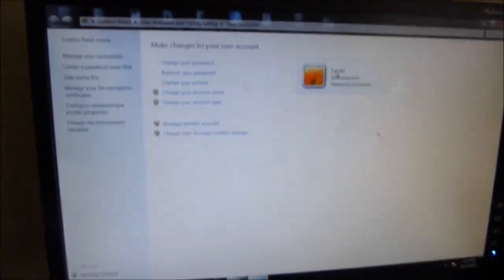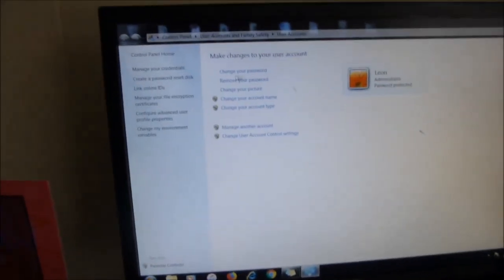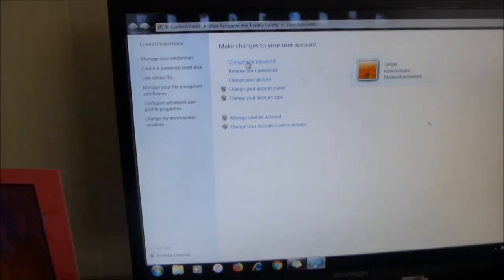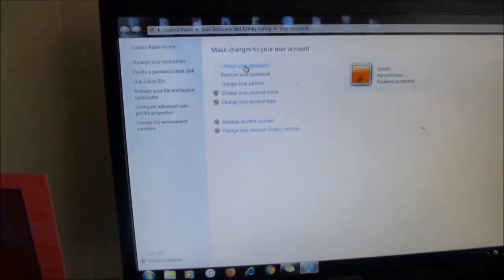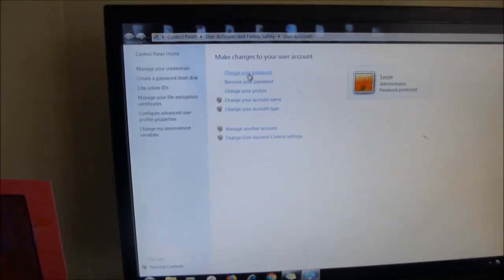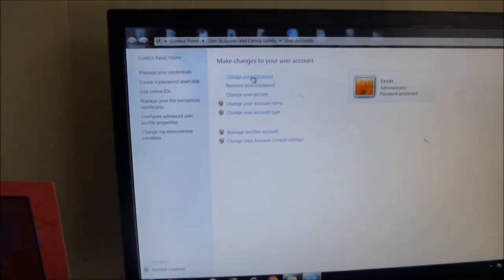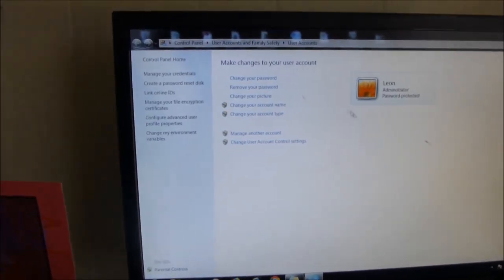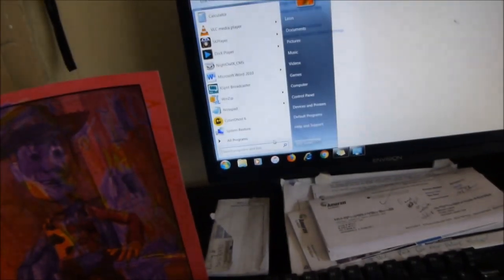Click on that and you'll see my computer is called Leon, my son's name. So all you got to do is add a password. It'll say add a password because I didn't have a password. So click on add a password and then you create a password for your computer.